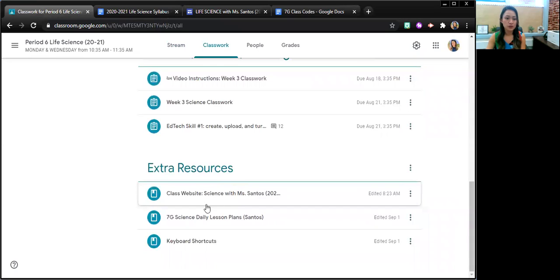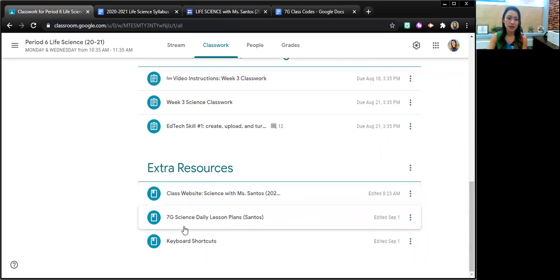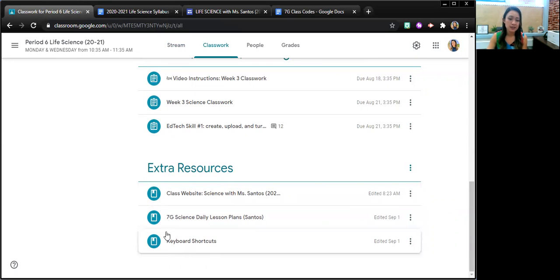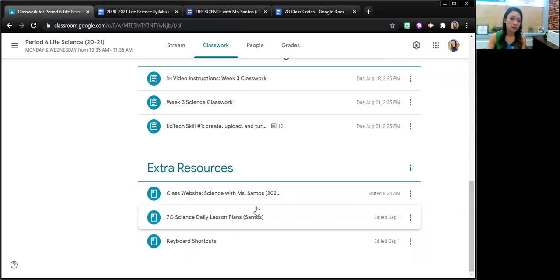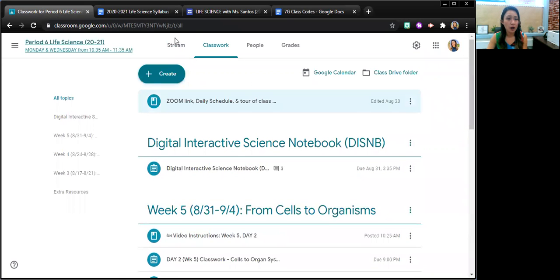Extra resources include another link to the class website, daily lesson plans, and keyboard shortcuts, which I found that some of them benefited from.